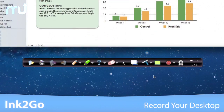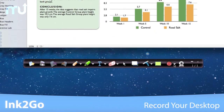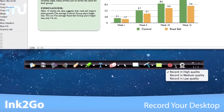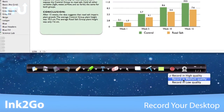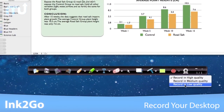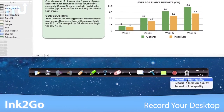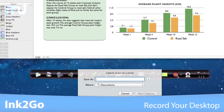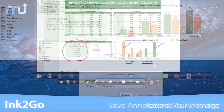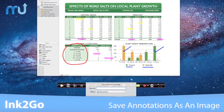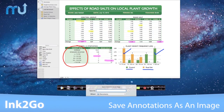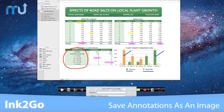Record high-quality video of your desktop together with your annotations, with the ability to record audio and pause and resume during a recording session. Save the desktop with your annotations as an image file for easy sharing.